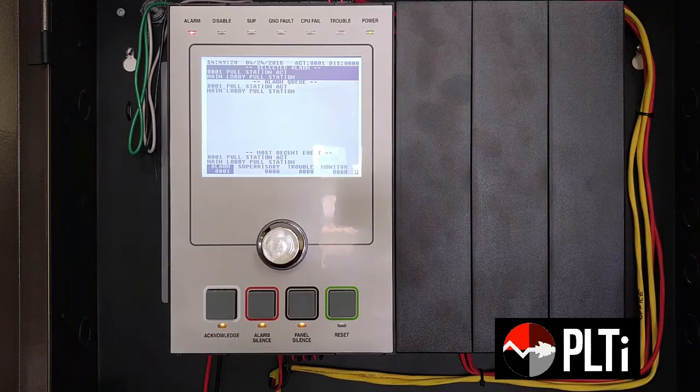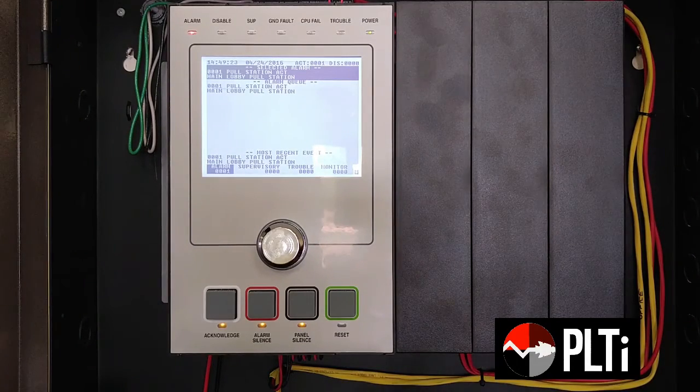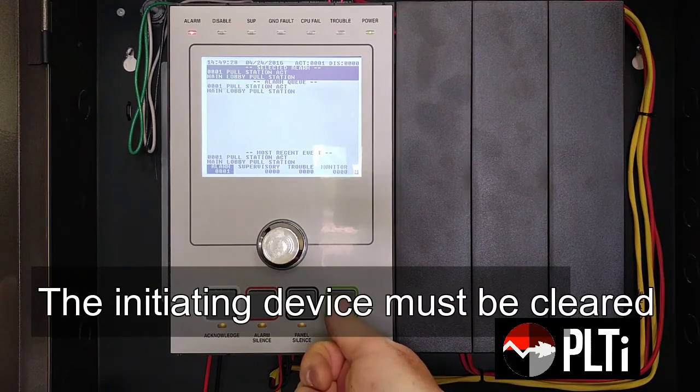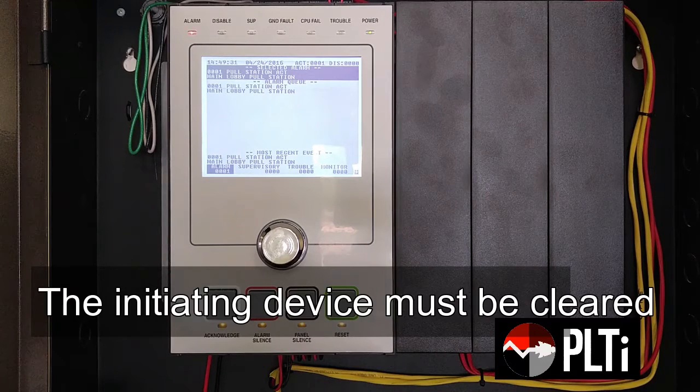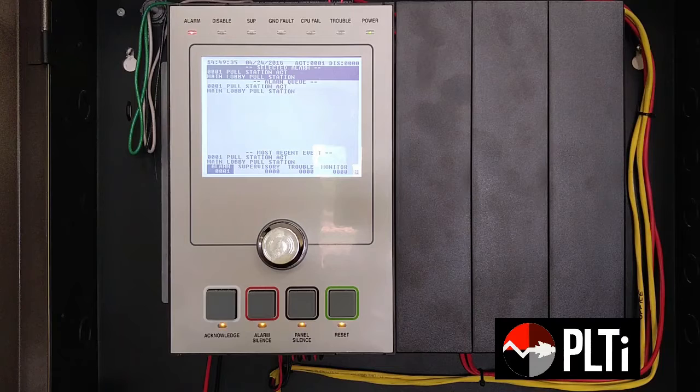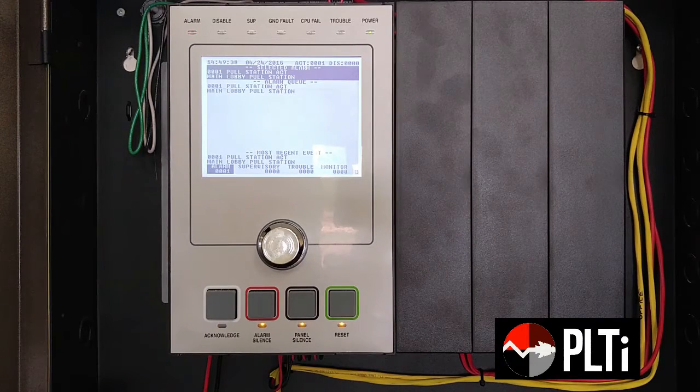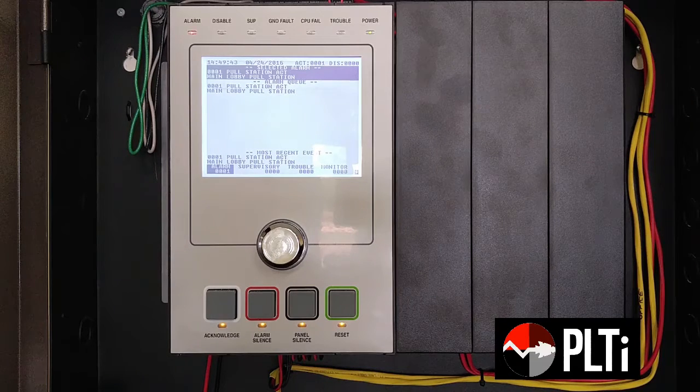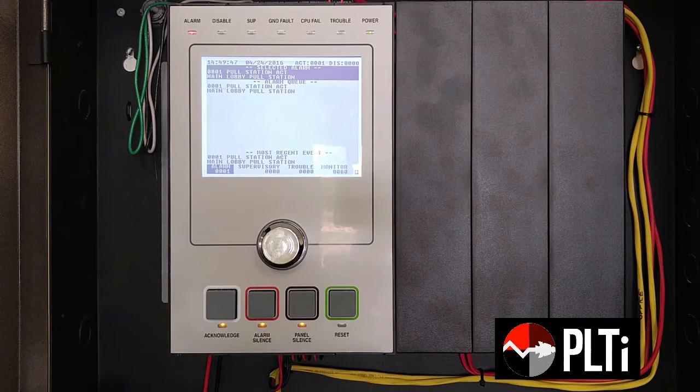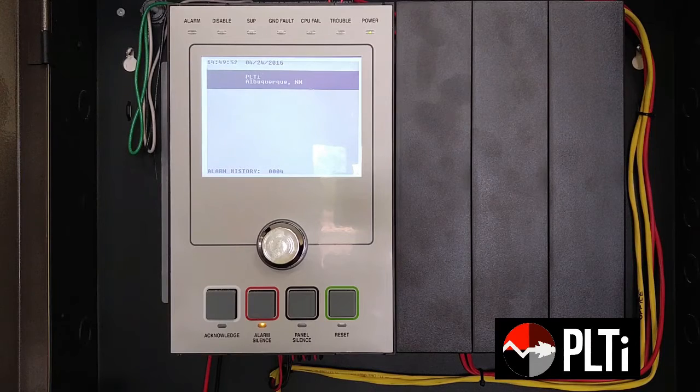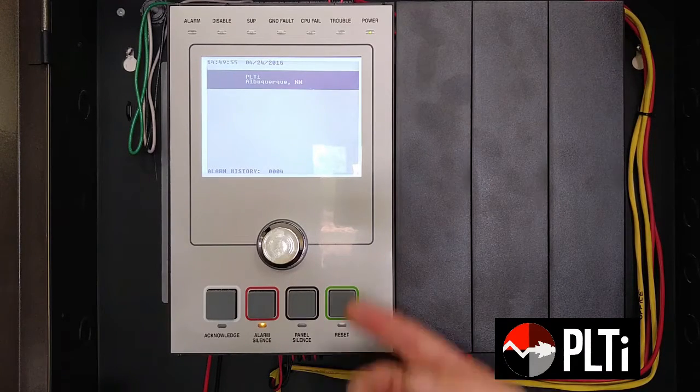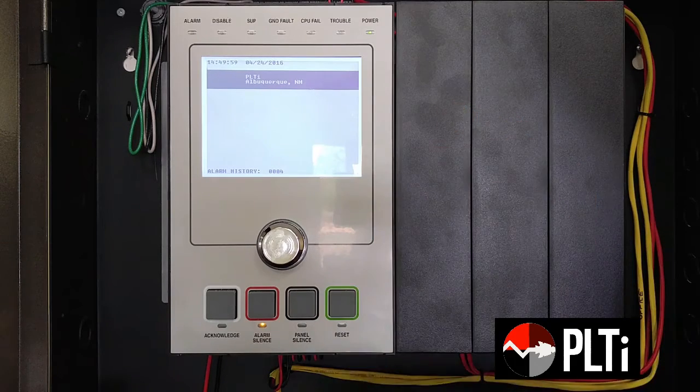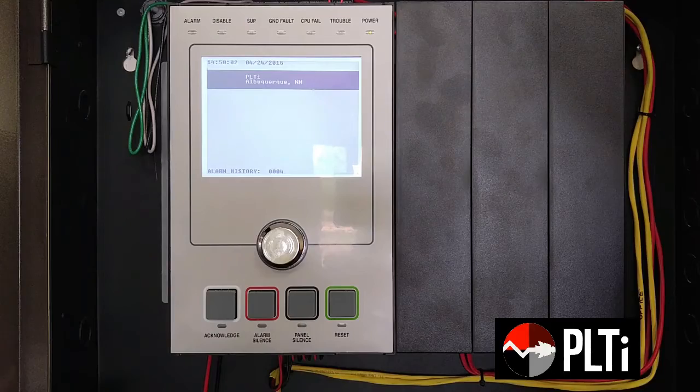So, once the building was evacuated, we established that everything was safe, and I silenced the alarm, I also silenced the panel. Now that we've established that everything is safe, everybody's evacuated, the building is normal, we can reset the panel. And everything's back to normal.